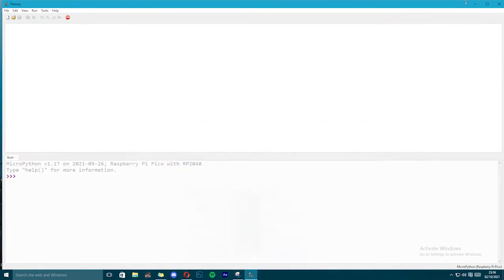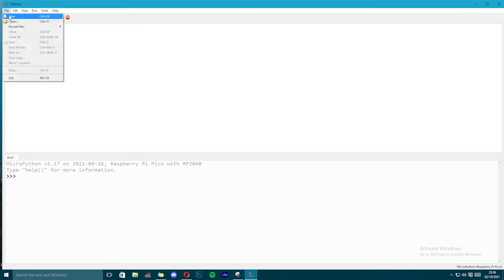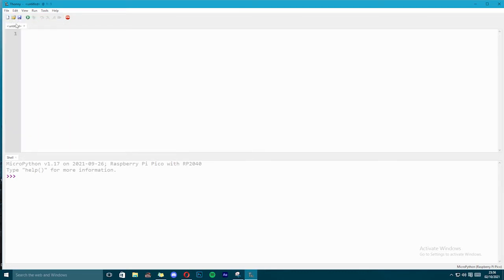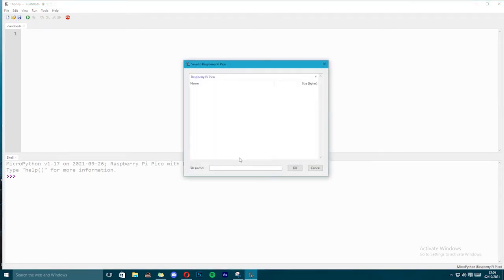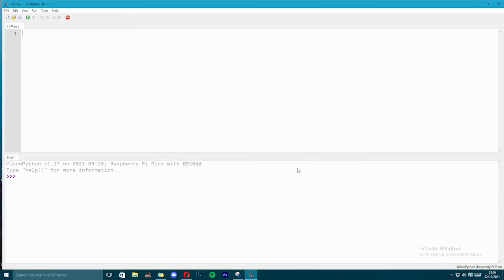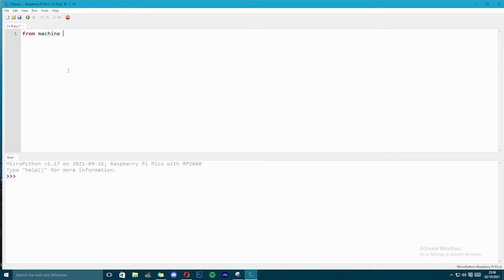So now let's write a code for this. We have opened Thony IDE, we are going to create new file, we are going to save this file to our Raspberry Pi Pico with name tflipflop.py. Now let's write code: from machine import Pin, we are also going to import time to provide that delay.